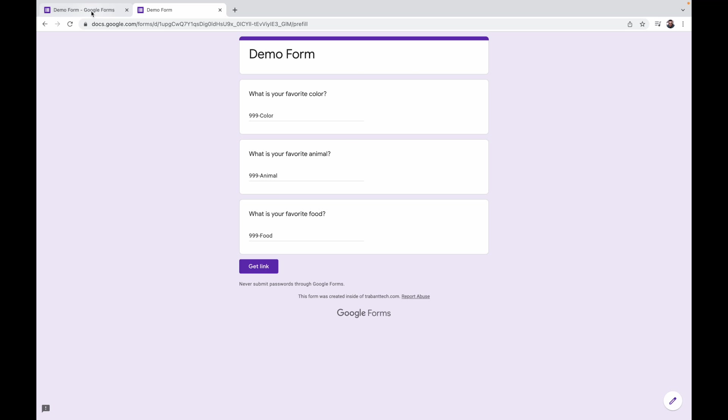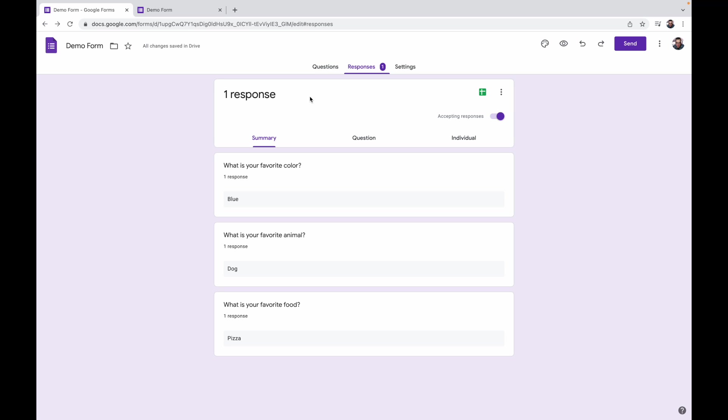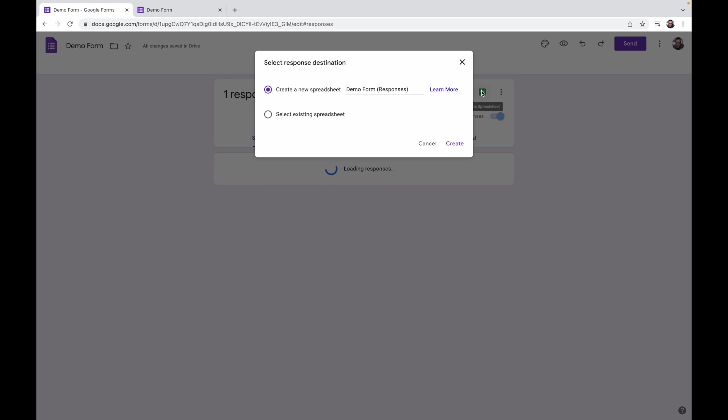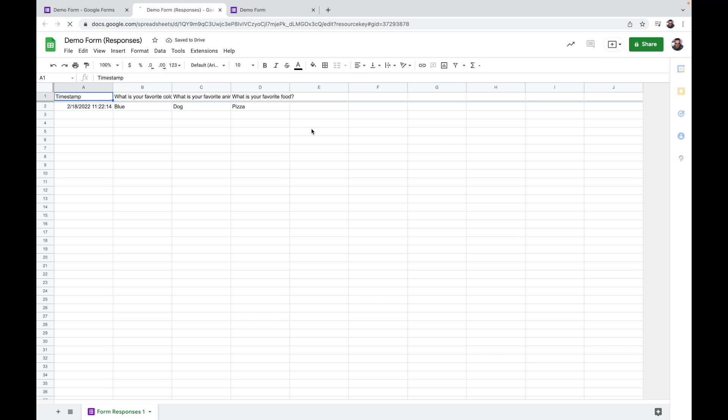So we assume it works but let's go ahead and go back to our form in here, in the form creator in Google. And you'll see we have responses and you'll see it is blue, dog and pizza. And if we create a Google sheet out of that data we get the same thing.